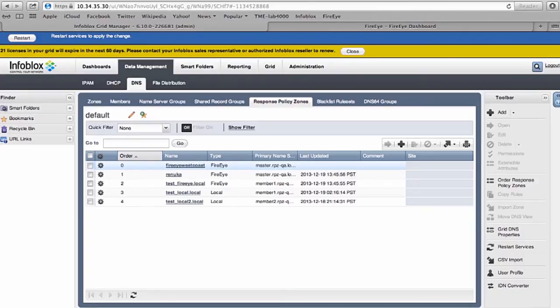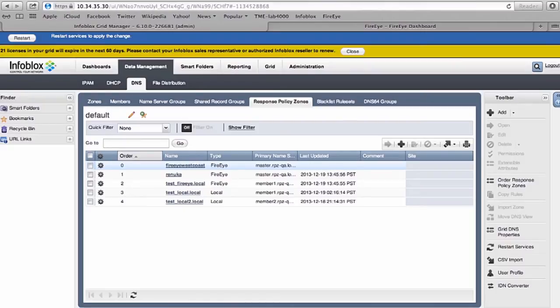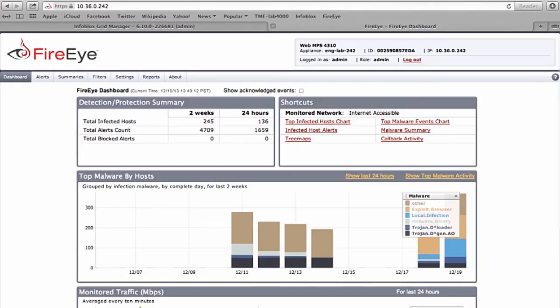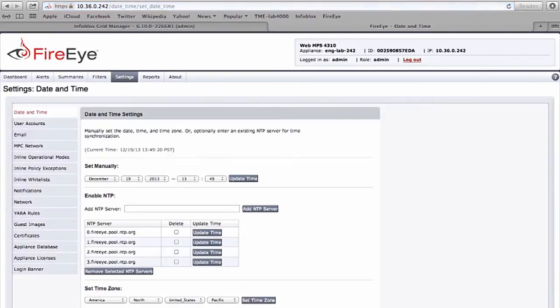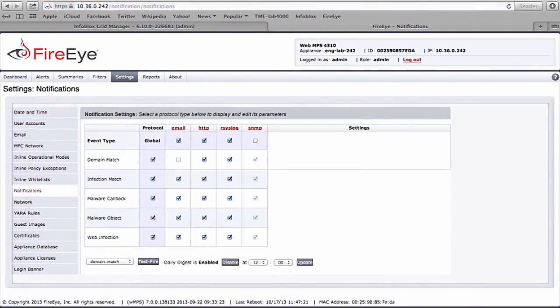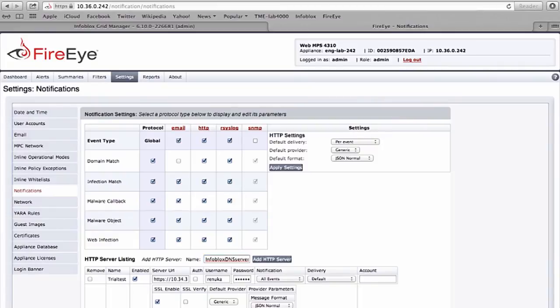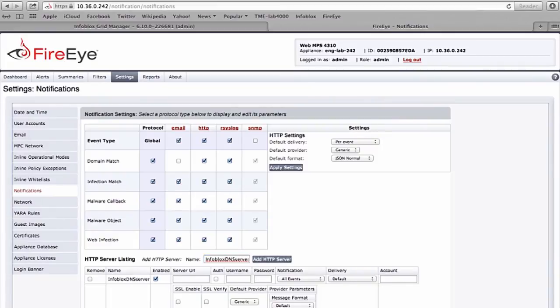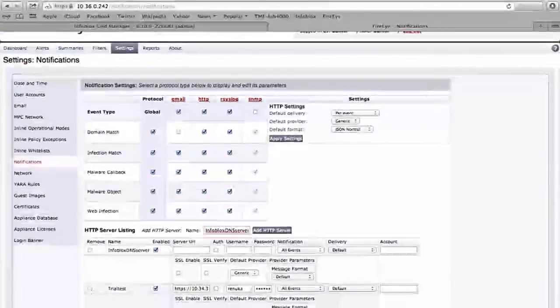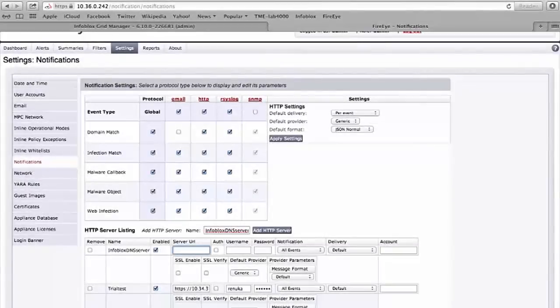Once done with creating the RPZ zone on my DNS grid of Infoblox, the next thing I do is configure the FireEye product to send the alerts to Infoblox. I go to notifications and add the configuration of the Infoblox grid server that we just created. This is where I create a new HTTP server on the FireEye site so that the alerts and all the malware detected gets sent to us.